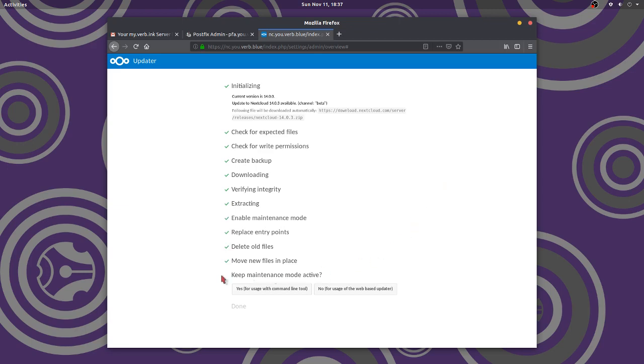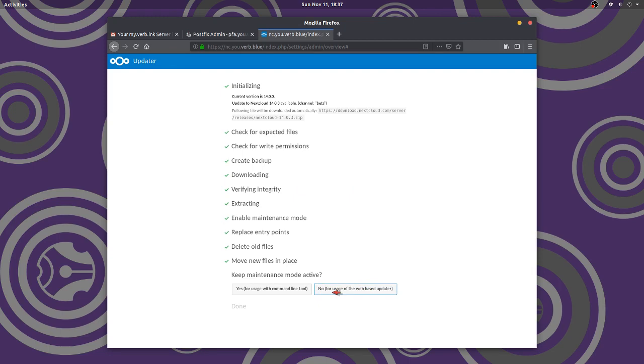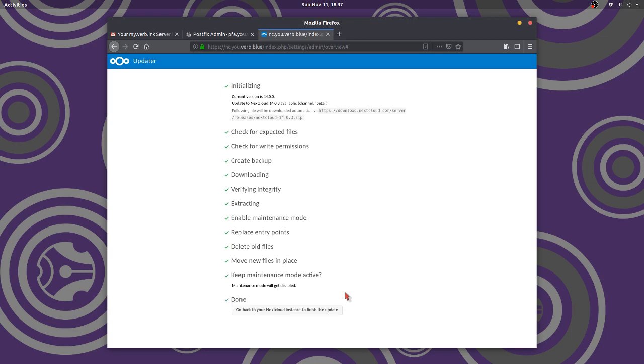Now keep in maintenance mode. Now I'm not doing command line. No. For the web based updater, web based. See, this is web. We're doing web. So we're going to click this. No. Very important. You say yes. You're, you're done. You got to call your, your web geek like me. Okay. Done. Okay. Go back to nextcloud. So we're going to go back here. Here we are.